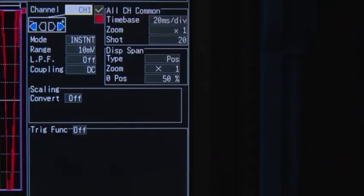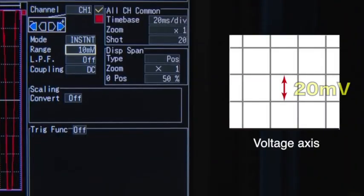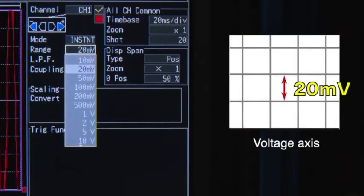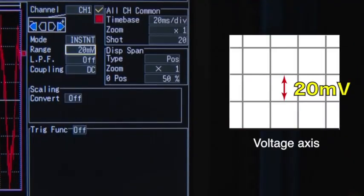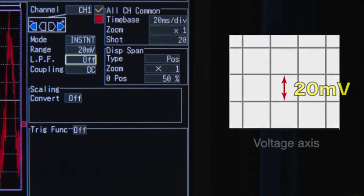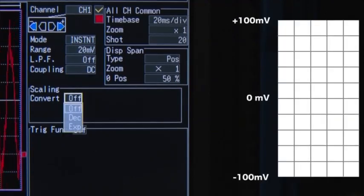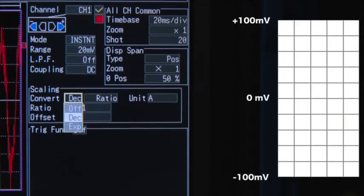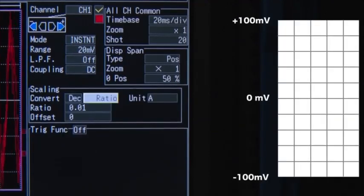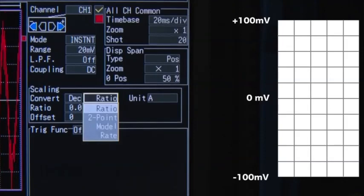Set the range per division based on the output voltage of the current sensor. The scaling function lets you convert and display current values on the voltage axis.